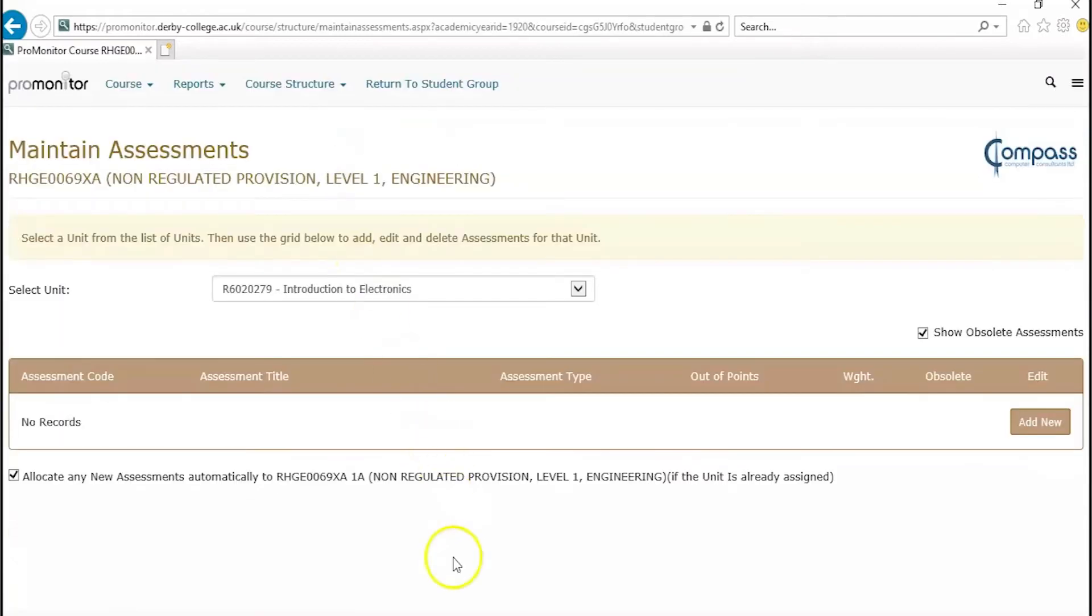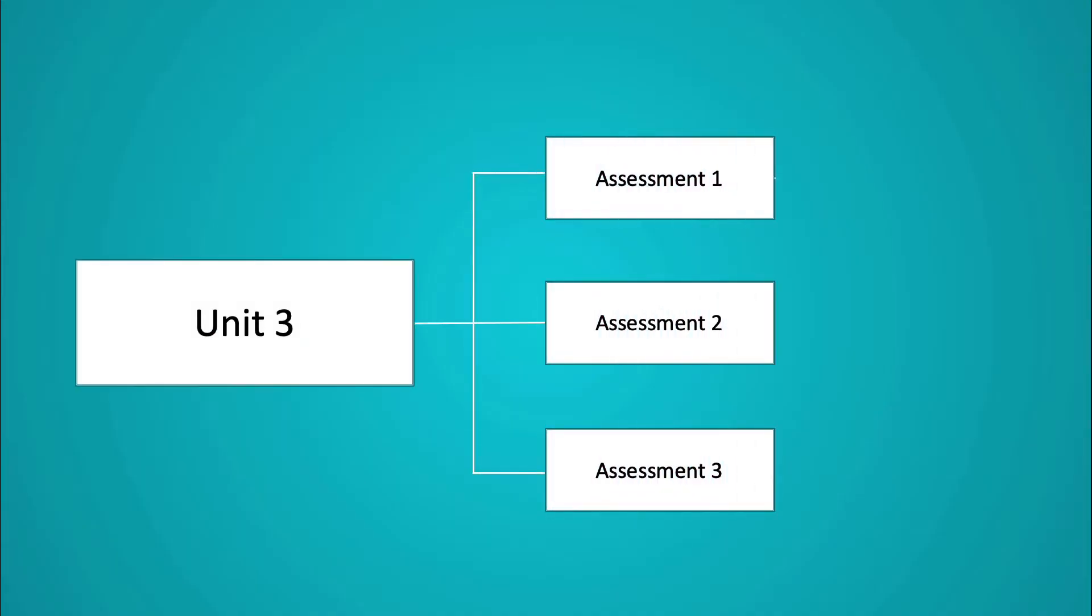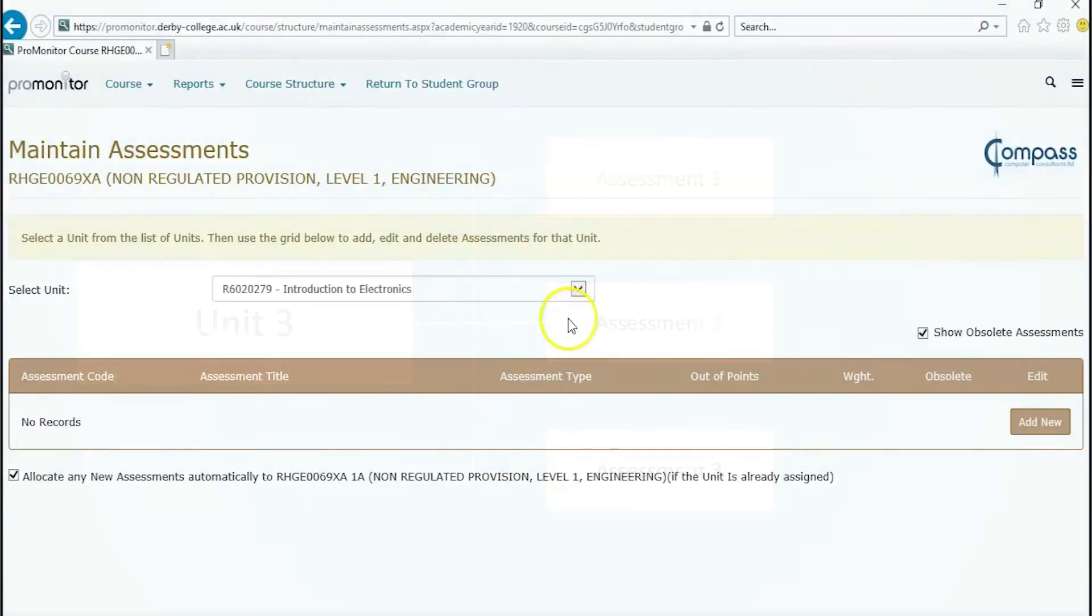This is where you'll create your assessments against the units you've allocated previously. You can have multiple assessments for each one of your units. Unit 3 could have Assessment 1, Assessment 2, and Assessment 3.